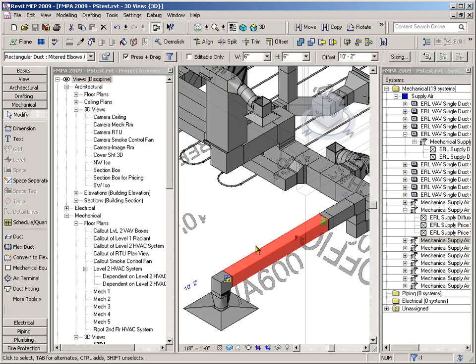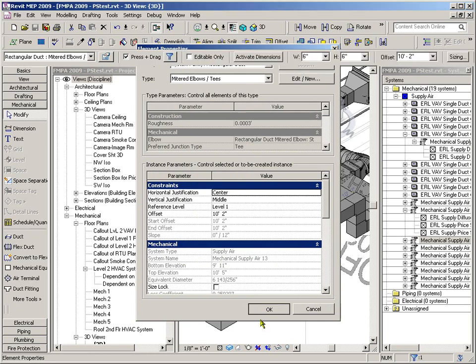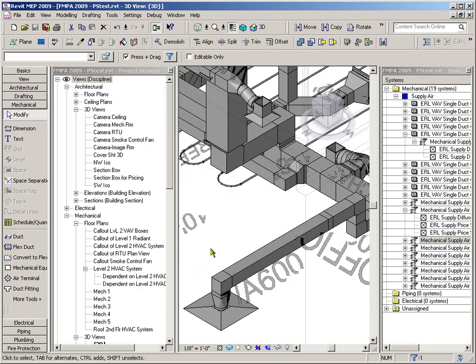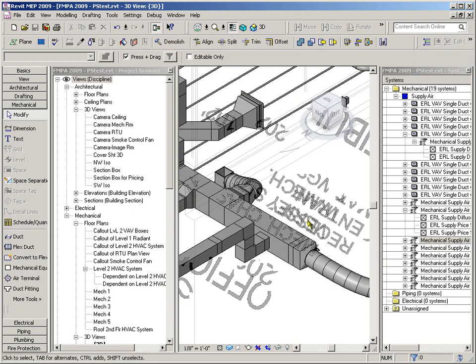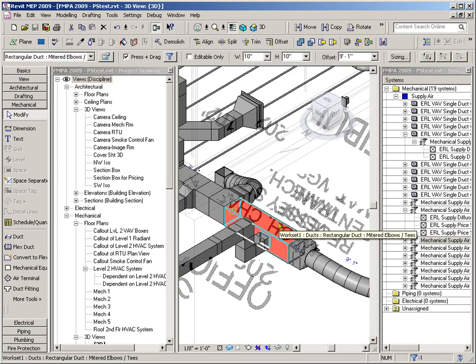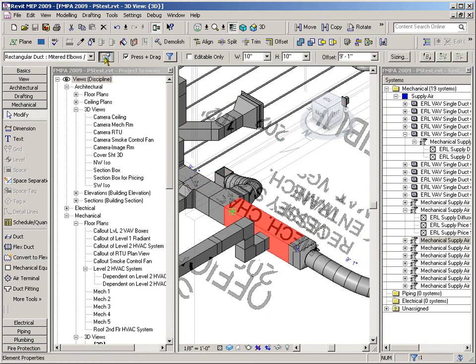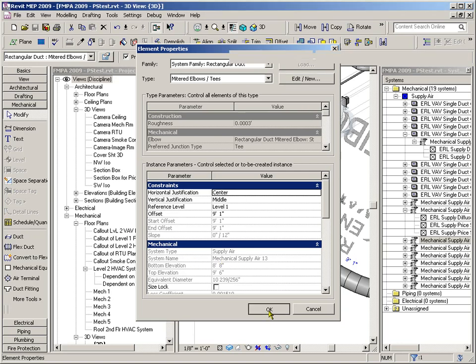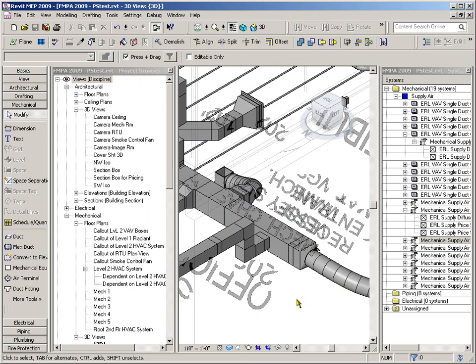I'm going to select this duct and click on that. It tells me the system name is Mechanical Supply Air 13. If I come over here and check the next section of our duct, then it's going to tell me Mechanical Supply Air 13 also. So I know we don't have any connector errors up to this point.